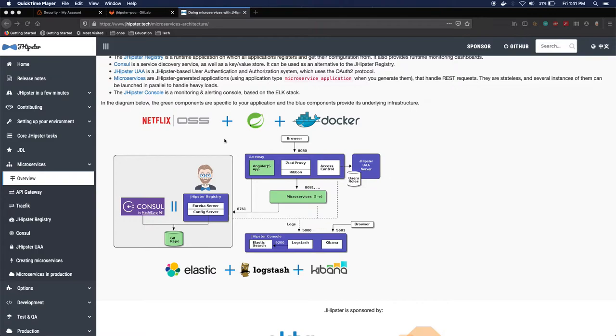If you go on their website jhipster.tech and navigate to microservices and then overview, you see the architecture that they propose.